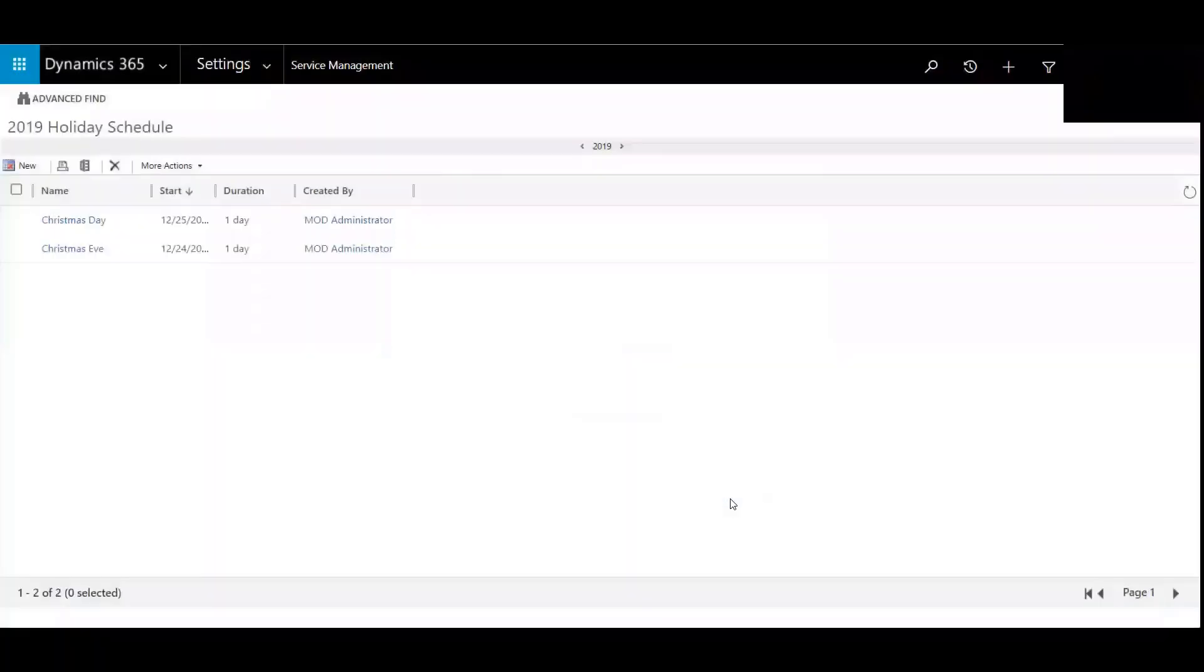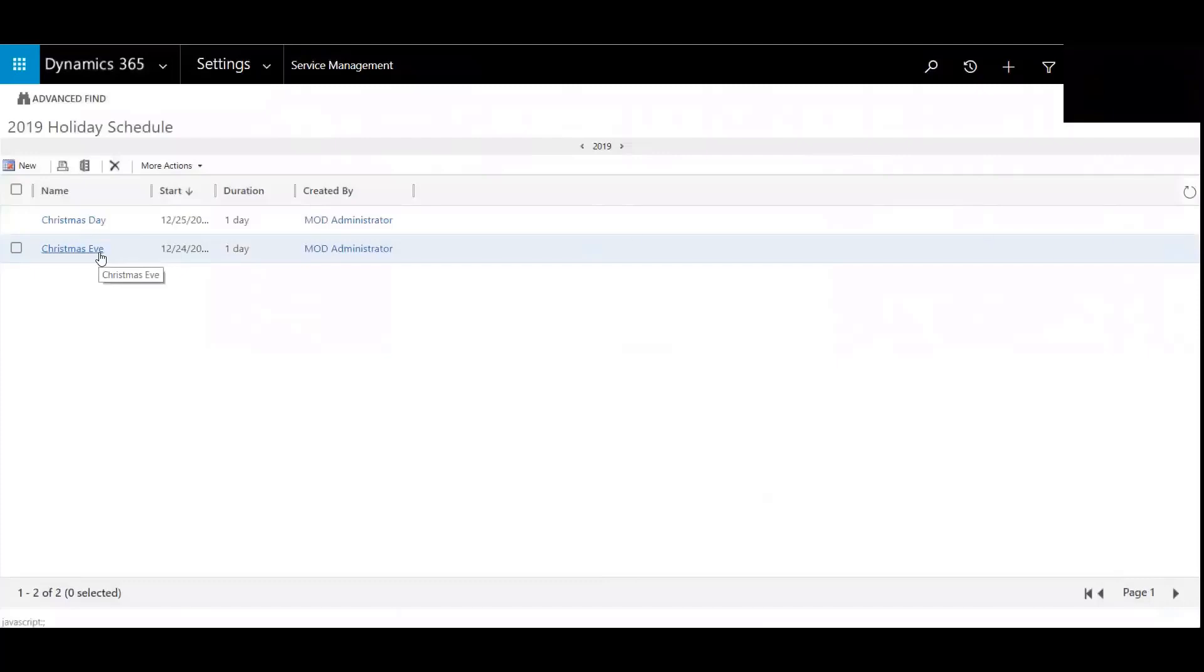And so now Christmas Eve has been added to the 2019 holiday schedule and you can then add any other holidays that the organization honors and celebrates.